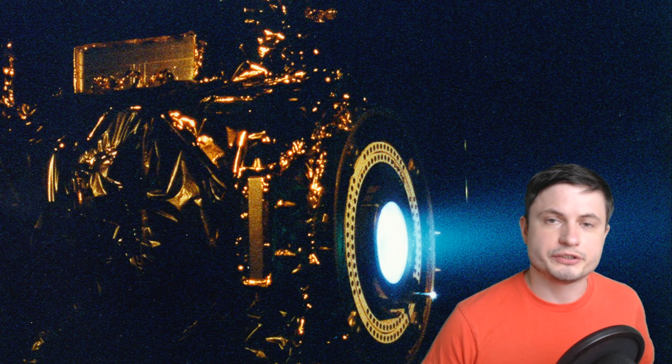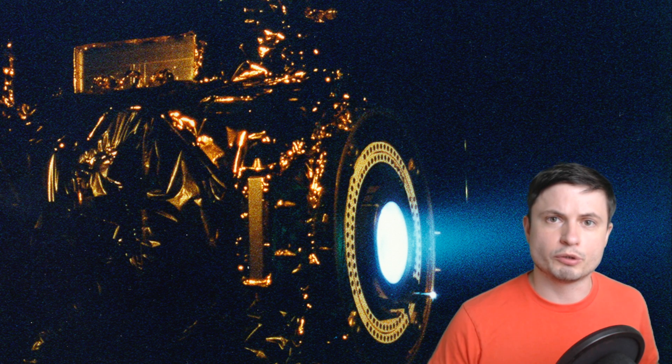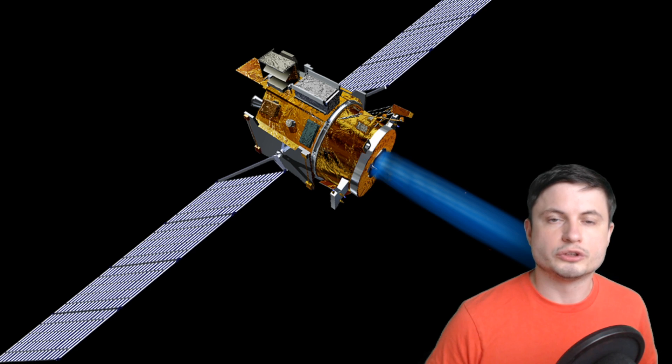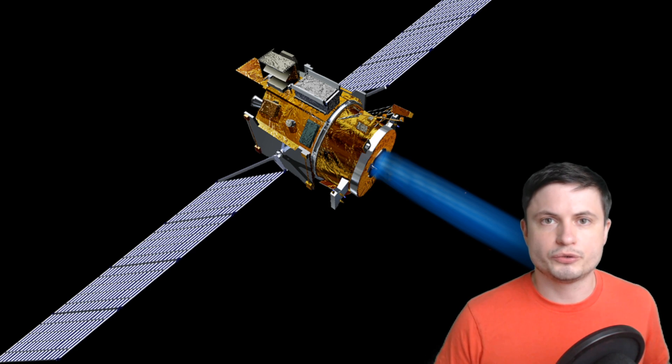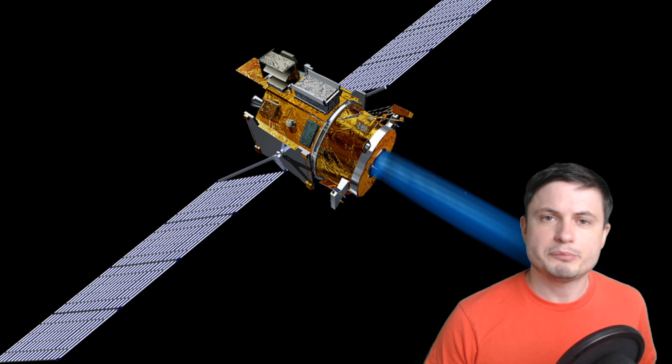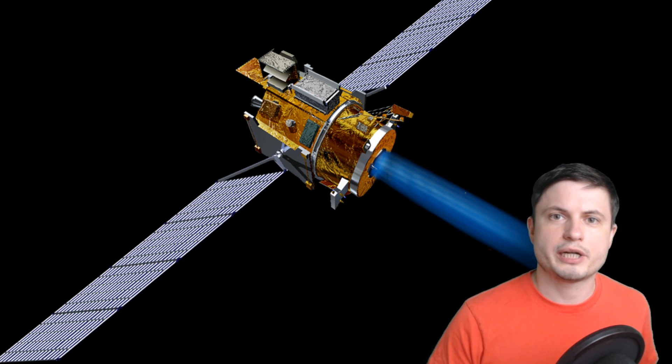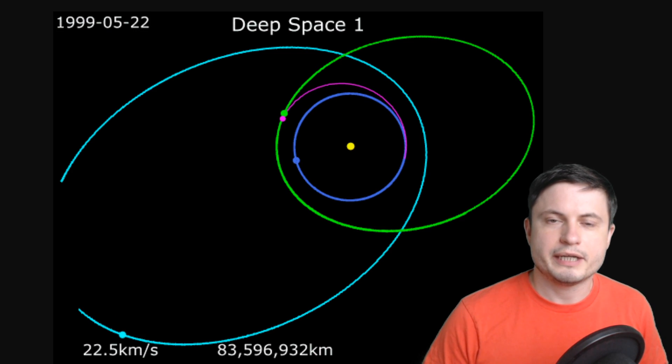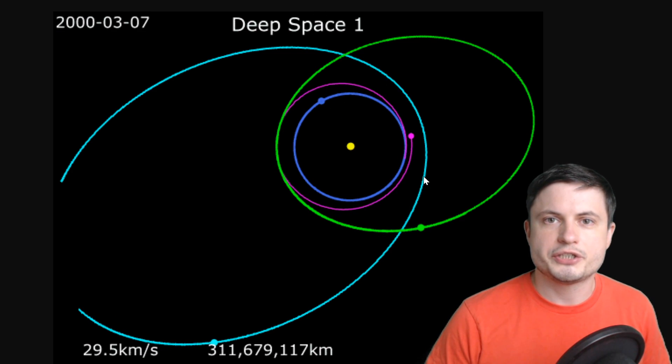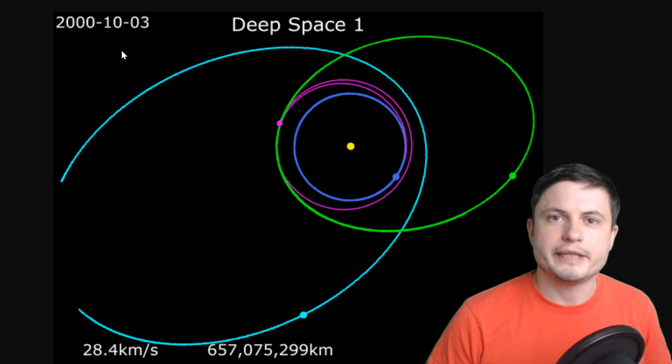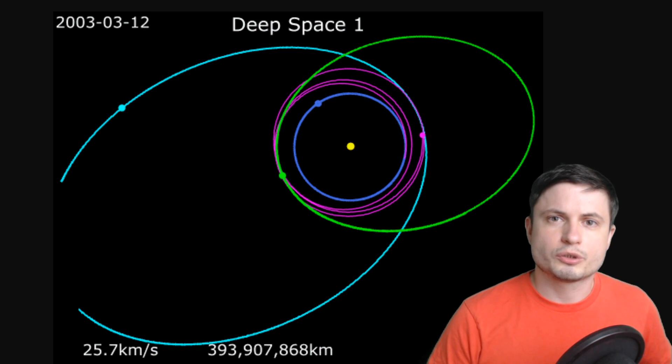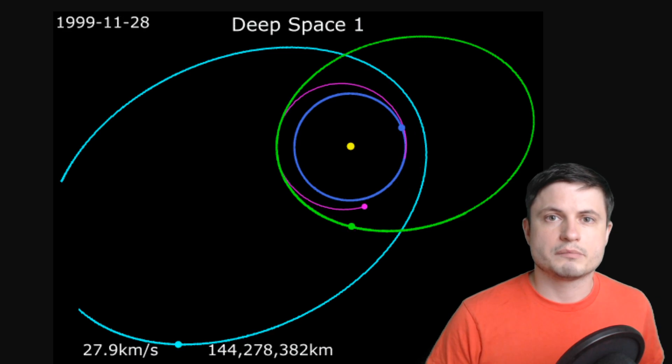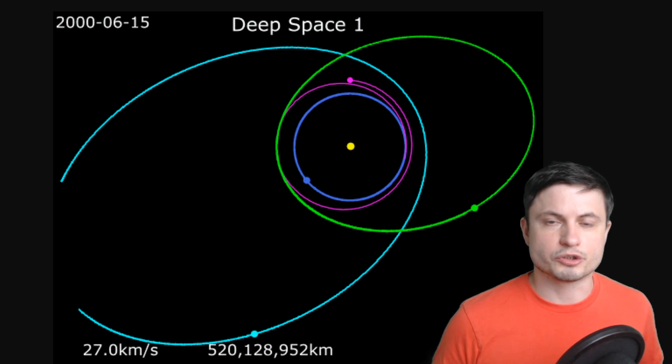And the first major achievement for ion engines for interplanetary probes was the Deep Space One probe that was launched in 1998 to try to take pictures of a comet that was able to change its velocity by roughly around 4.5 kilometers per second. In this animation made by NASA you can kind of see the probe itself changing its orbit and also the date available right here. So it took it quite a long time and actually years here to change the velocity by only about 4.5 kilometers per second.